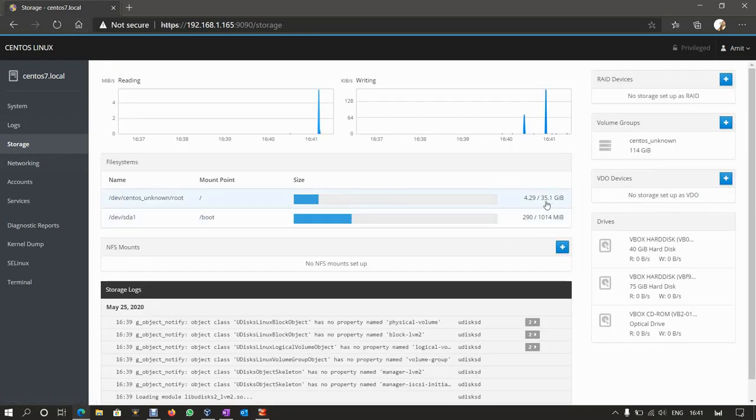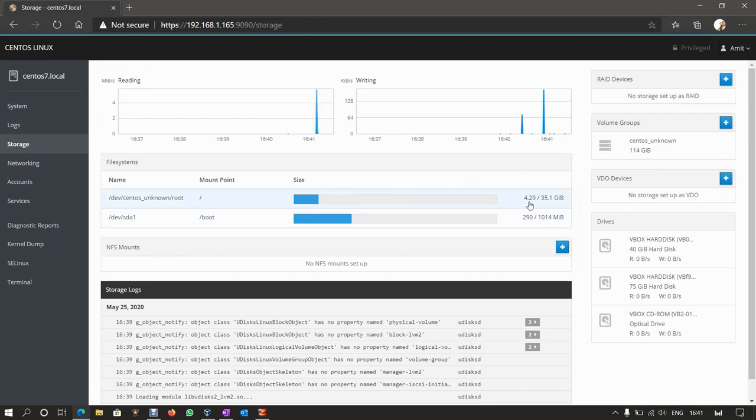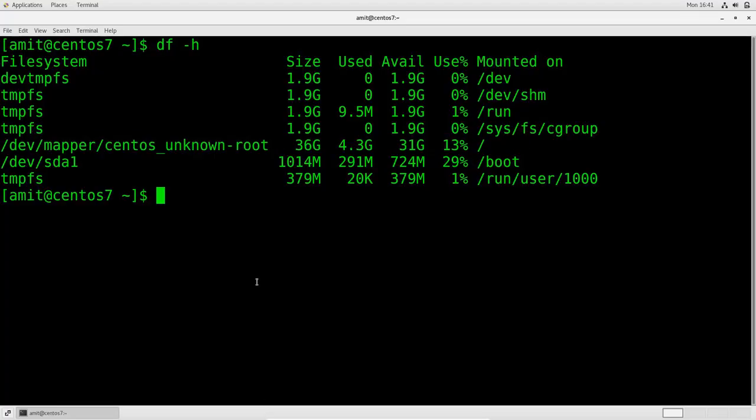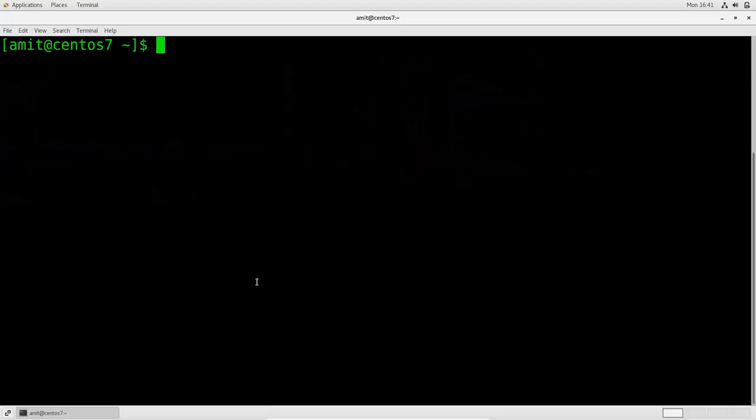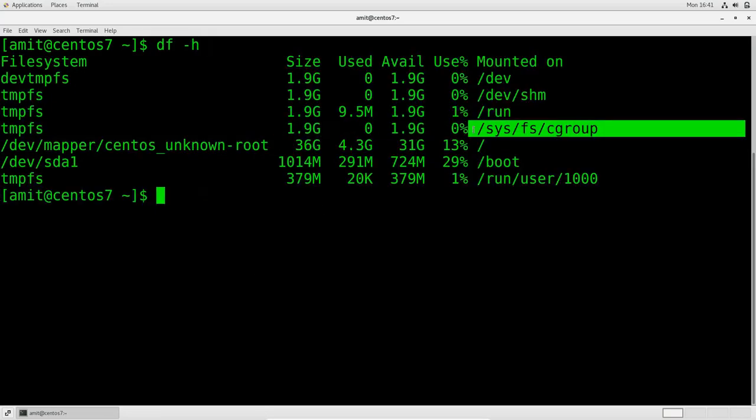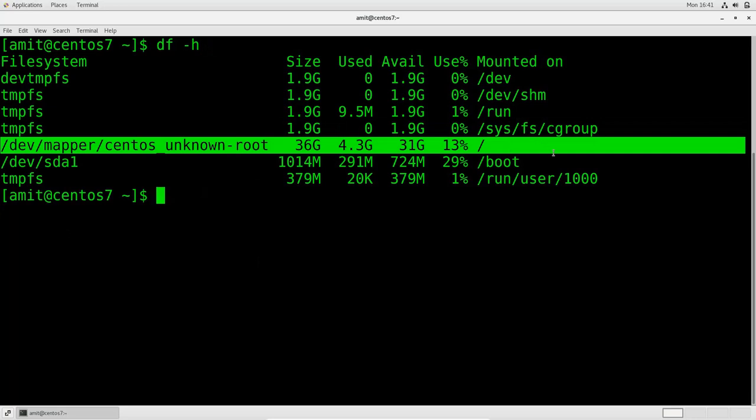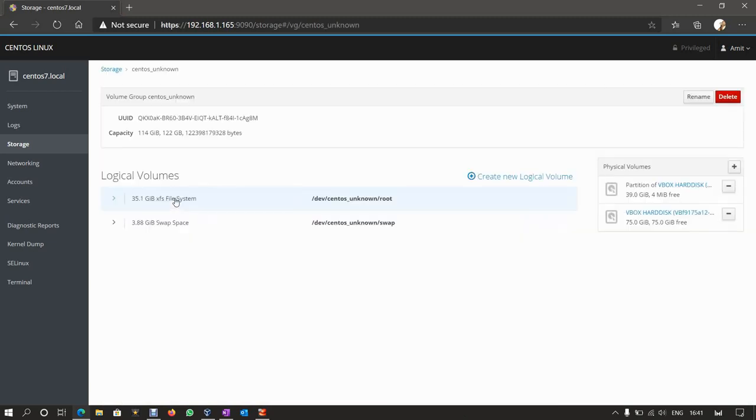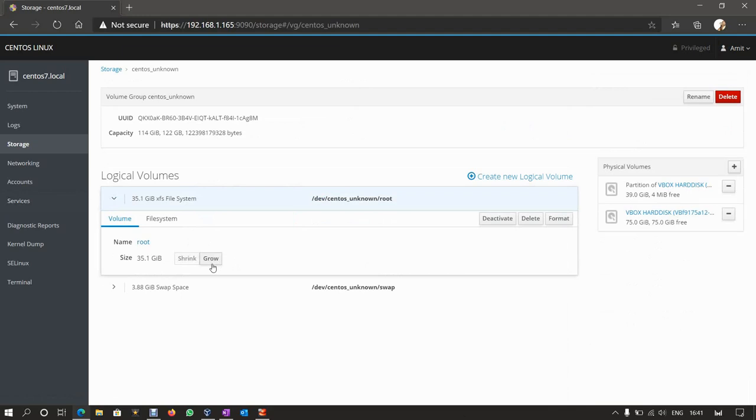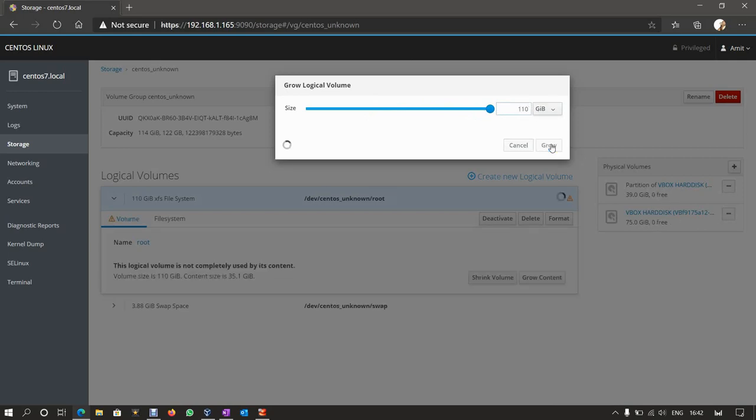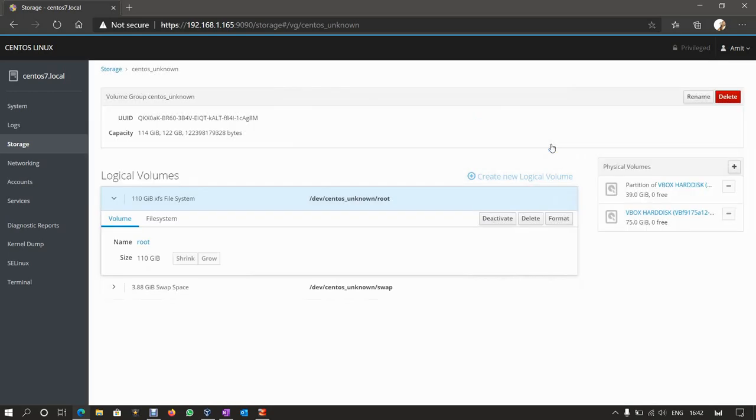So if we go back to storage, we can see here it's 35 gig in total and 4.29 gig has been used up. And we can verify that by looking at the same information on the command line, which is df space minus h. And you can see that information here as follows. So we're going to go back to cockpit. Click on this logical volume here. Maximize that. Click on grow. Then move it all the way up to the right there. And the new size will be 110 gigabytes. So click on grow. We'll wait for that to finish.